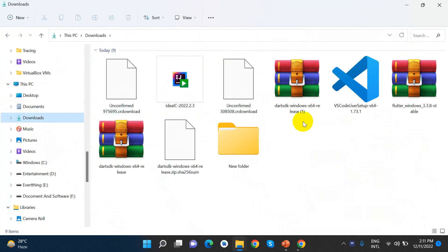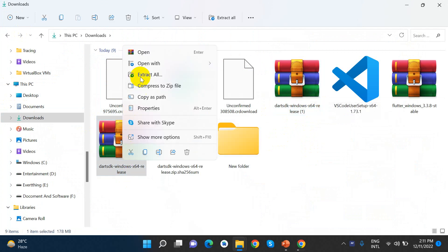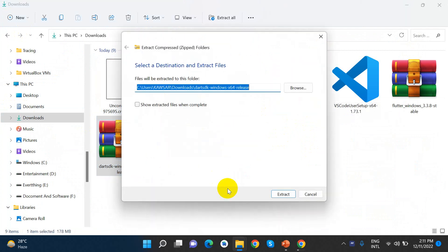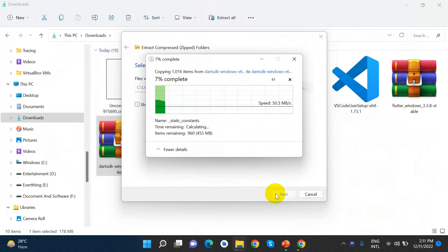We can download it from the Dart SDK page. Let's click on the Dart SDK and extract it. Now we can proceed with the download.